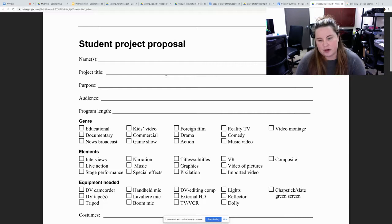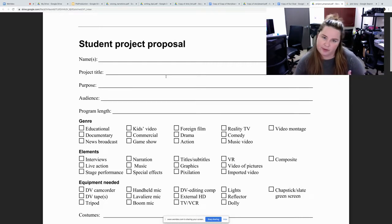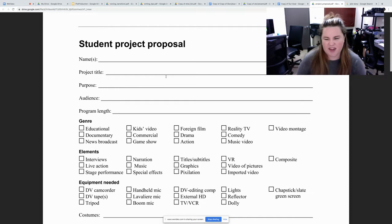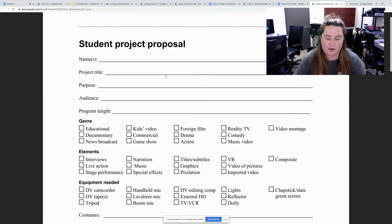The theme of it, educational, documentary, TV, reality, just depends. What are the elements? Are you interviewing? Is it live action? Is it animation? Things like that.